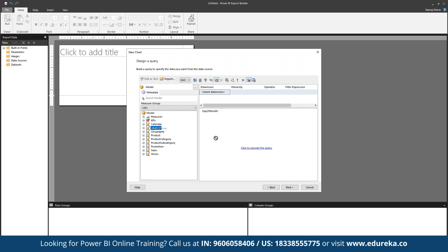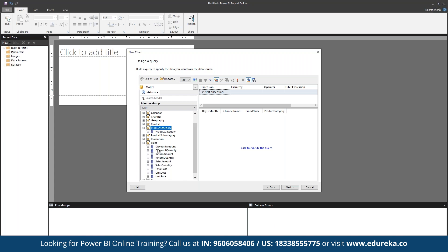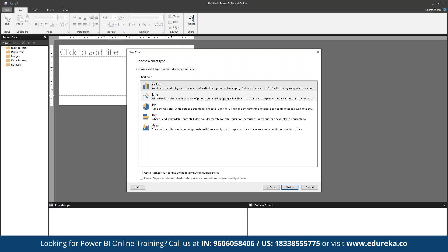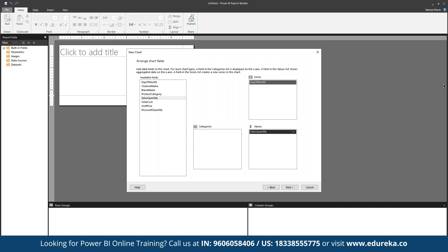Here we can define calendar, channel, geography, and product fields. Within the sales report, we have multiple pointers — for example, total sales quantity, total cost, unit price, and discount quantity — these are all matrices we can work with. We can click next, choose a chart type such as a column or line graph, select day of the month as a series, and drop in sales quantity as the value. This allows us to simply generate the report.